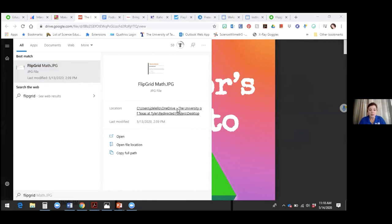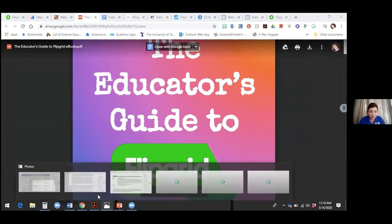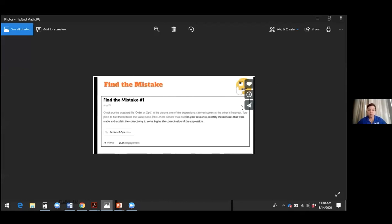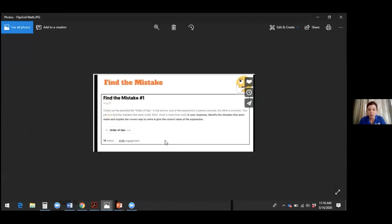You can give math problems or science problems in Flipgrid. For example: 'Check out the attached file — order of operations. One of the expressions is solved correctly, the other is incorrect. Your job is to find the mistakes that were made — hint, there's more than one. In your response, identify the mistakes and explain the correct way to solve and give the correct value of the expression.' This is very difficult to cheat on when students have to make a video and explain what's wrong with a math problem. It takes it to a different place than just a pencil-and-paper quiz.